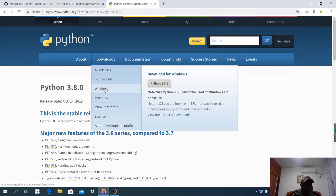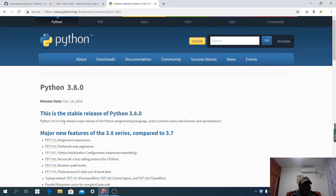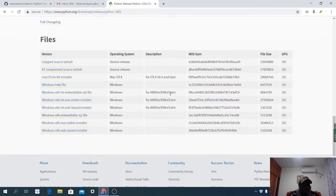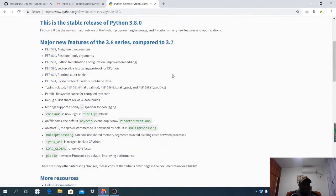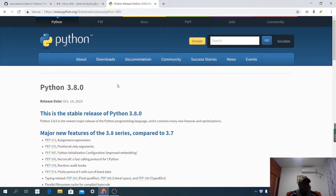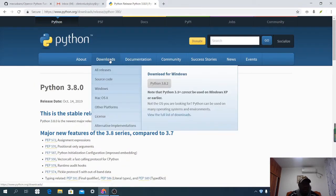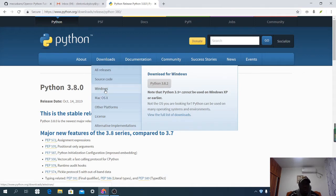Here we have different versions of Python: 3.8 and 3.7. The next thing you are going to do is click on Download, then choose the one that suits your computer. If you are using Windows, choose Windows. If you are using Mac, choose Mac. I'll choose Windows.